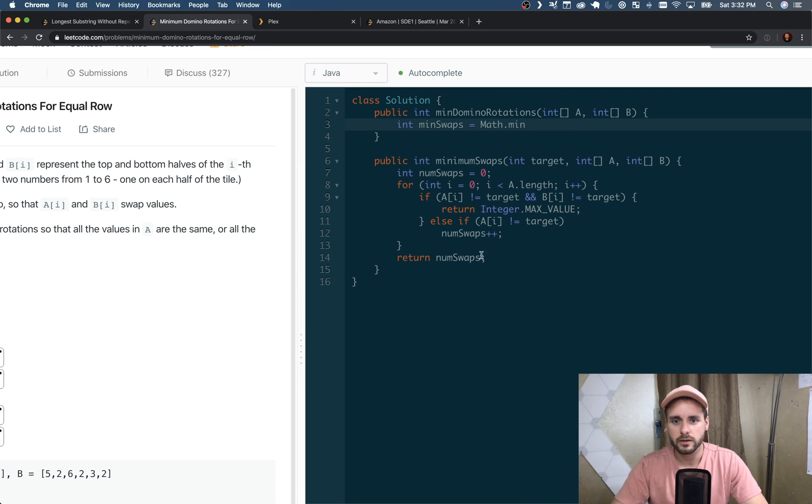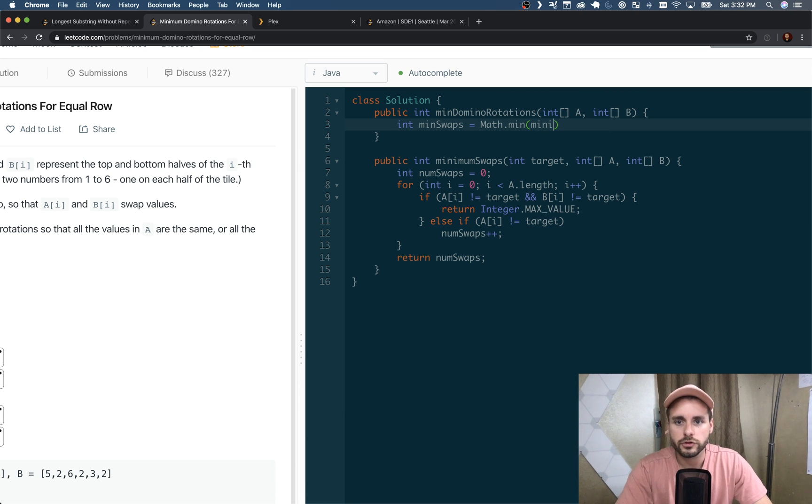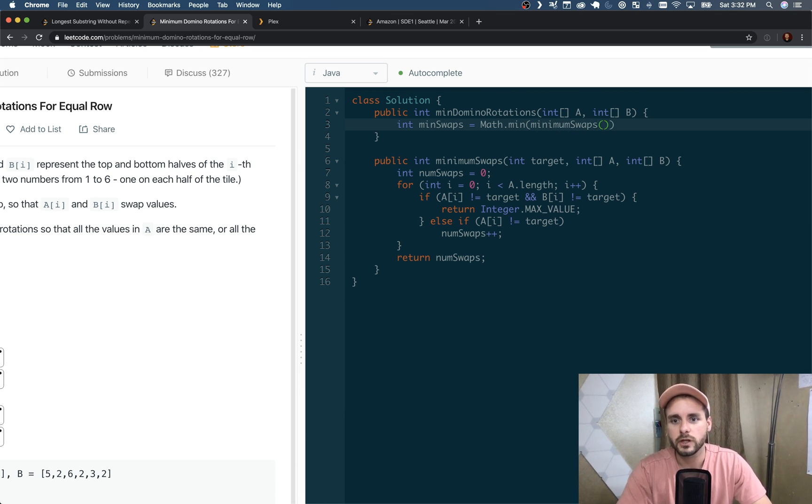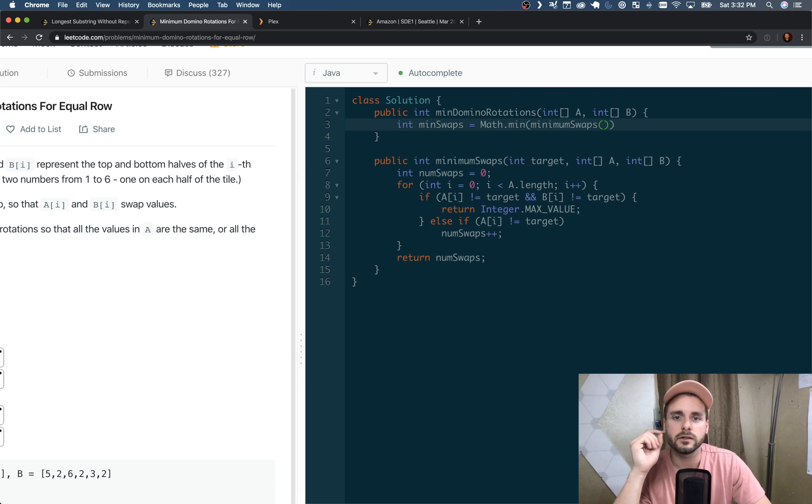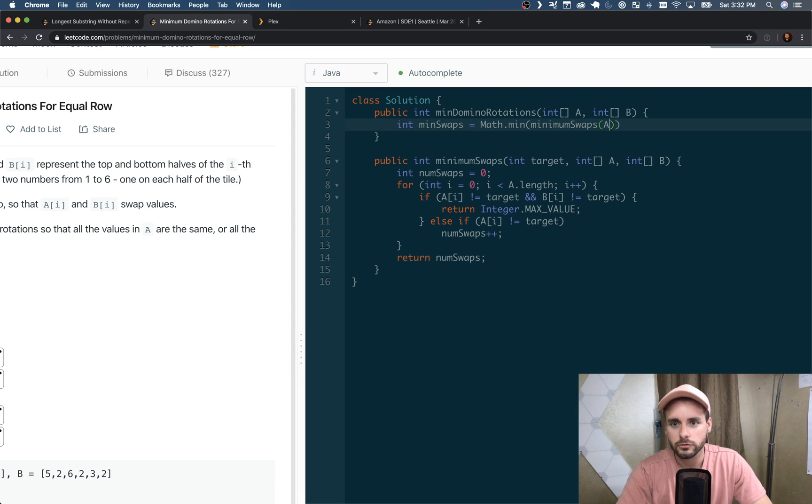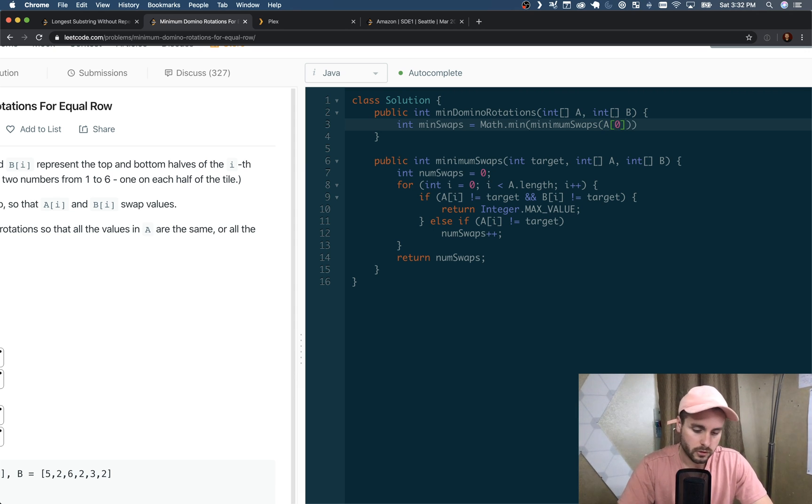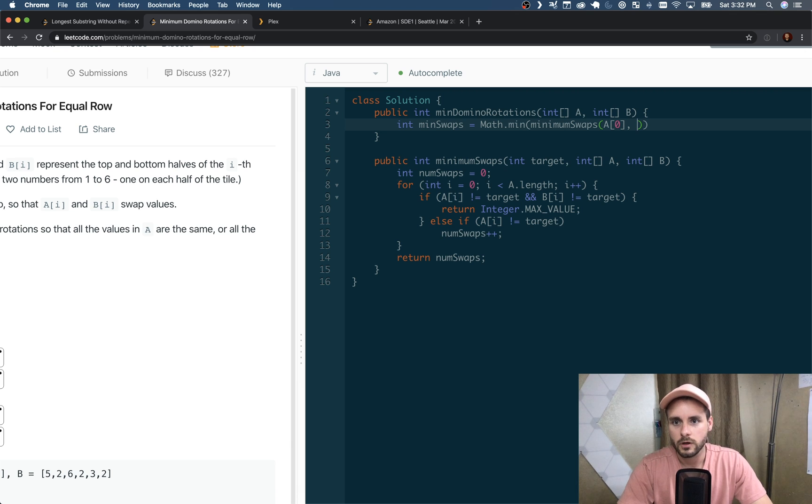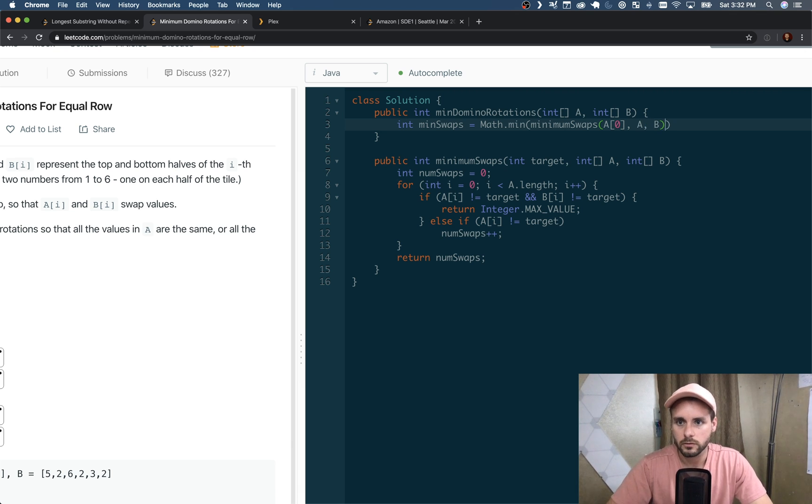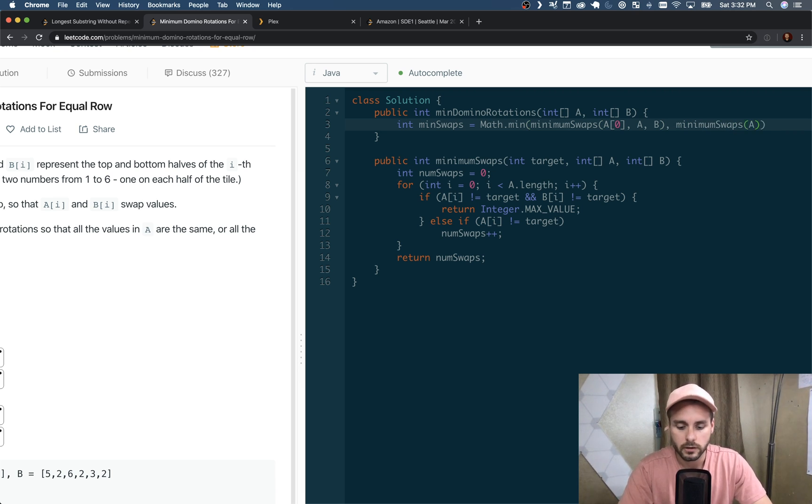So yeah, that's this entire function, that's how that works. And then up here we're going to just call the minSwaps function twice and we're going to pass in our four scenarios I mentioned earlier. So we're going to do A[0] as the target, A and B, and then minSwaps A[0] again.